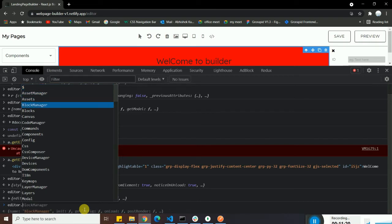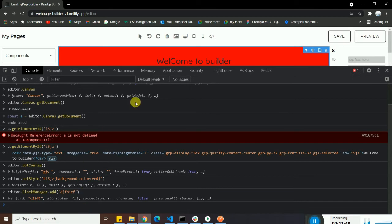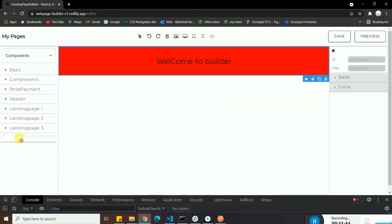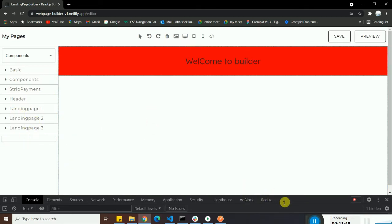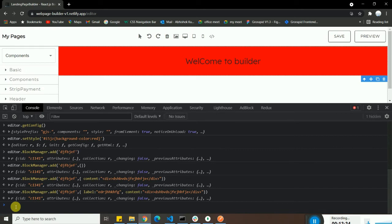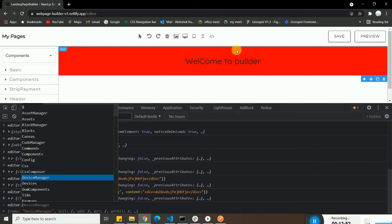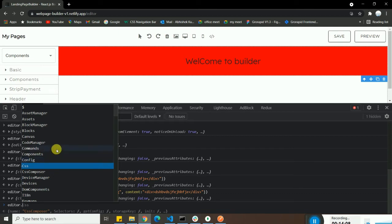You can also use `editor.BlockManager.add()` with a random ID to add a new block. You can see a blank block manager entry gets added — though dragging it won't show anything because you need to describe content, attributes, a label, and category. Additionally, `editor.Panels` lets you manage panels, and `editor.DeviceManager` lets you add devices. `editor.Css` tells you how many styles are appended.